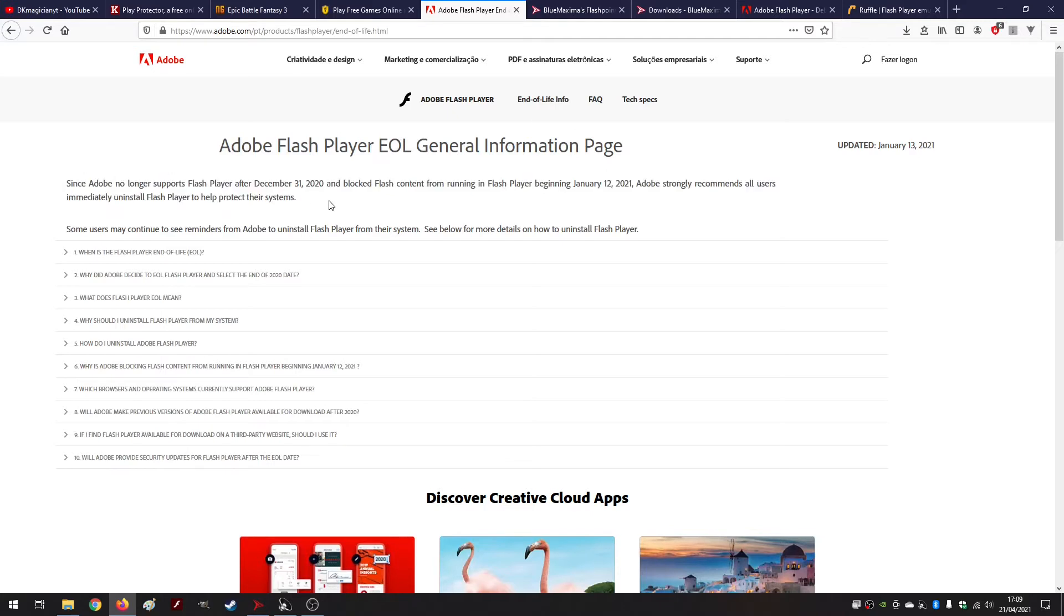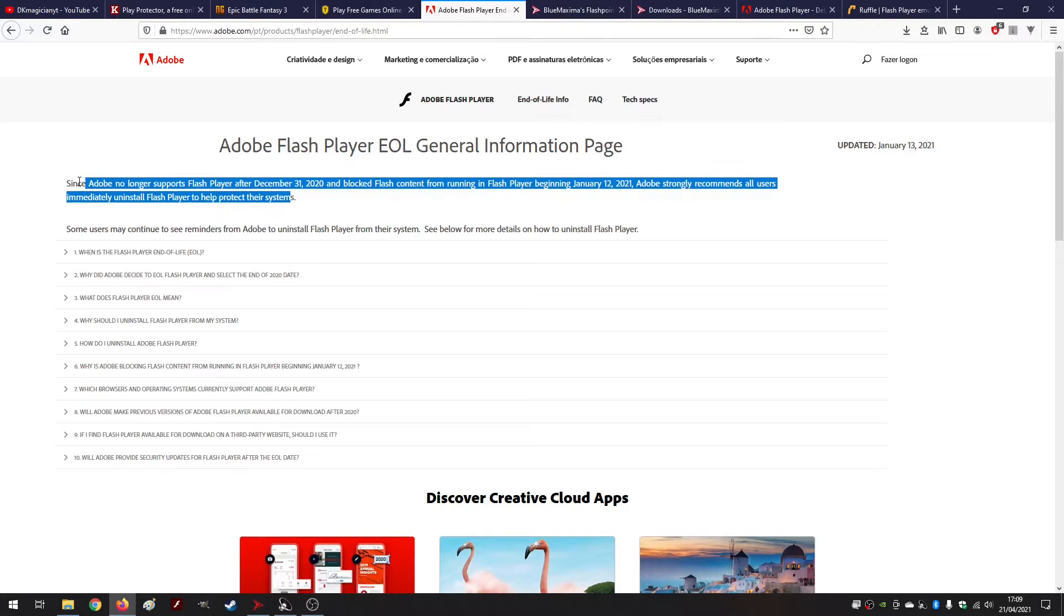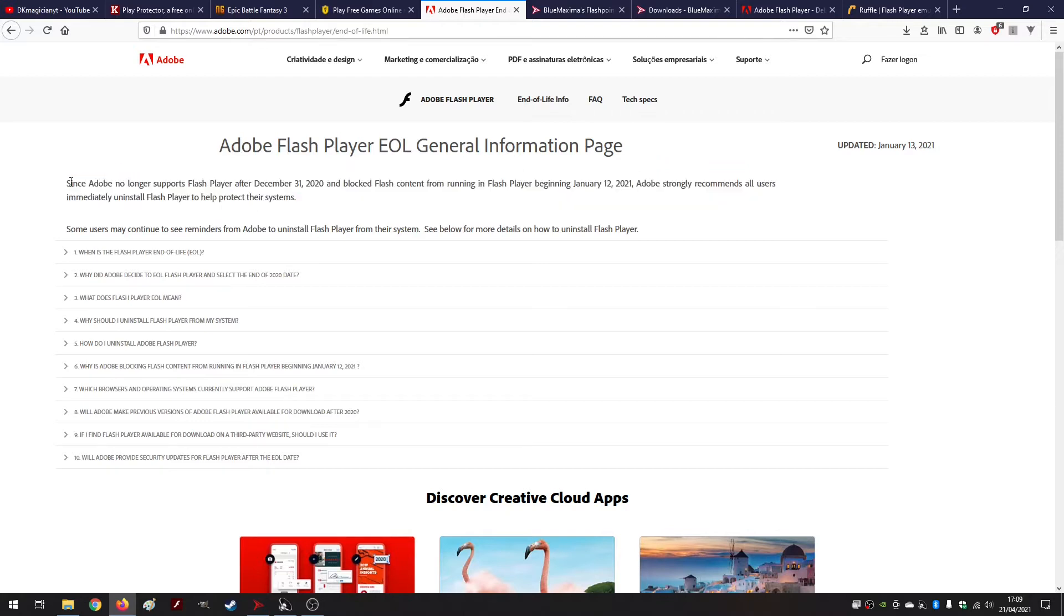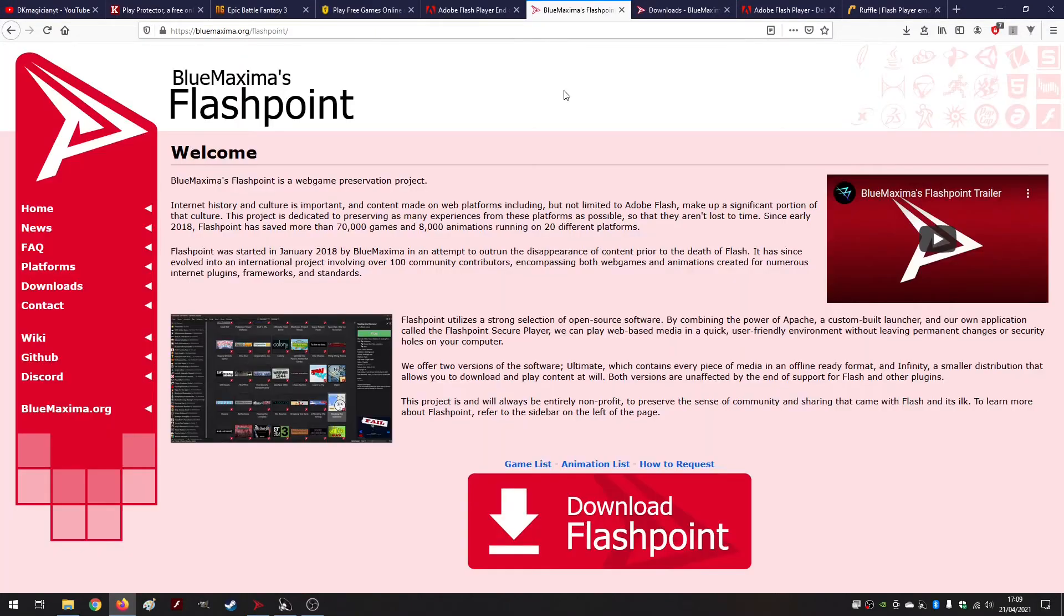What I want however is to offer you a solution. So how do I play Flash games for my videos and how can you replay those games that you loved in your childhood or in your teenage years like I did?